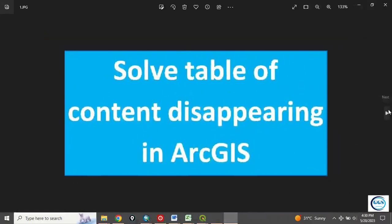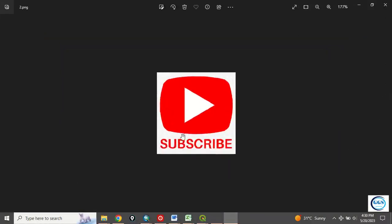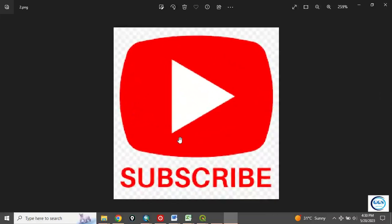Please remember to subscribe to my channel. Help me grow this channel. Like this video and share. Thank you.